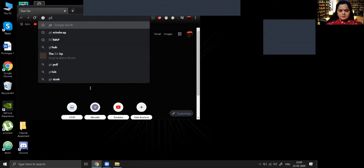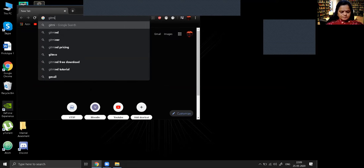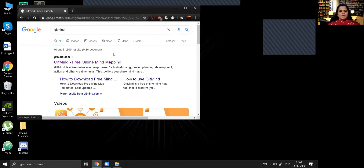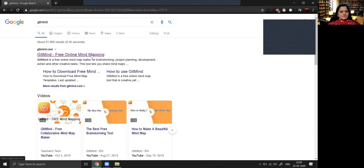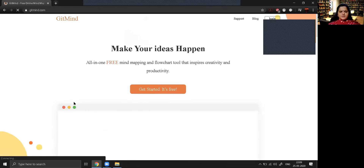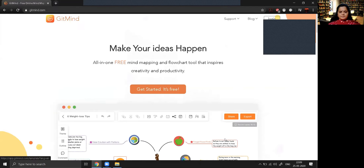Let's go to Google. Here we are supposed to type 'GitMind'. You can see at the top, GitMind — free online mind map website — is coming, so we are supposed to click on it.